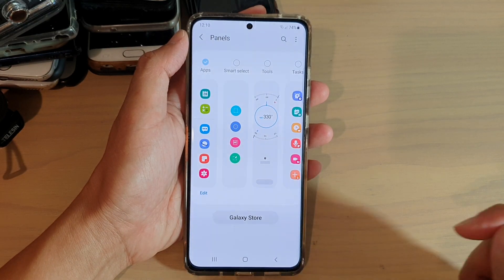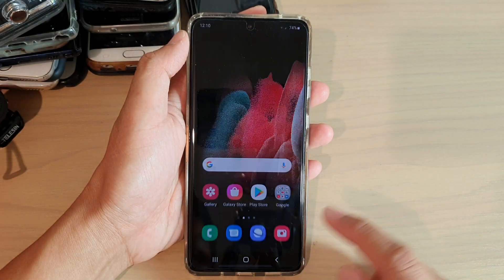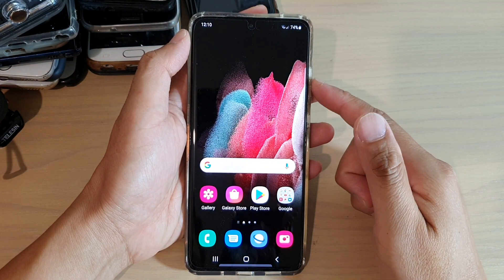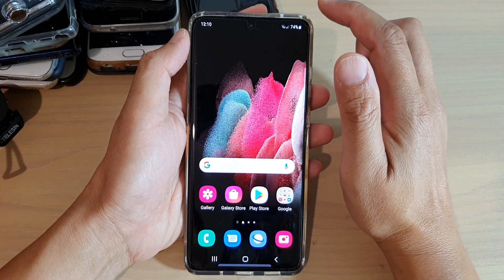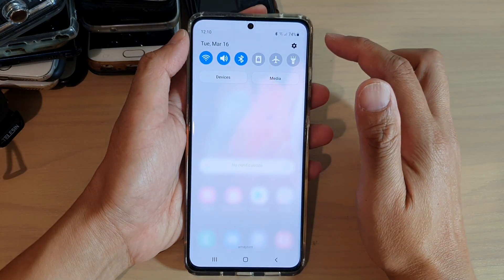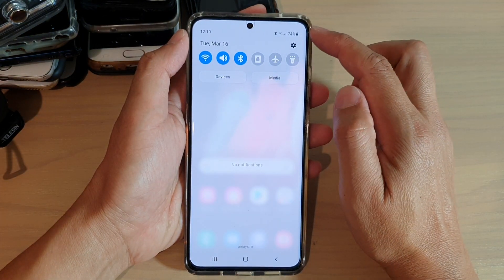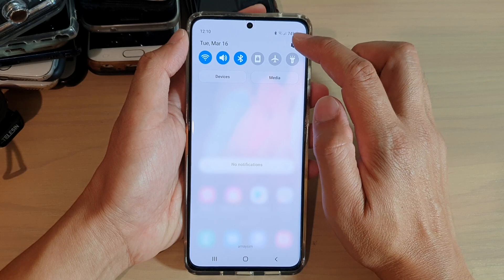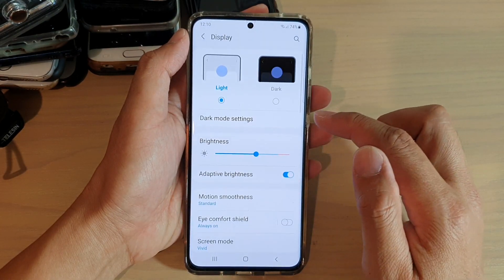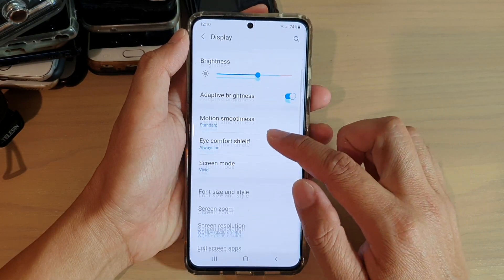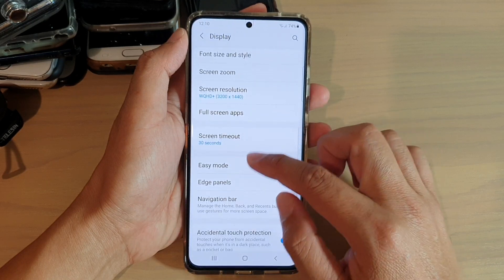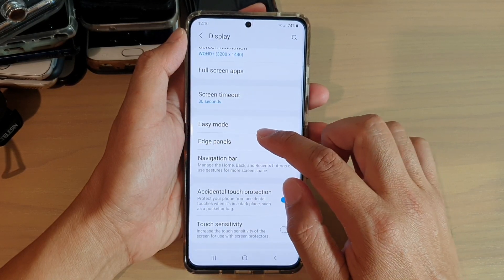First, tap on the home key at the bottom of the screen to go back to your home screen. Then swipe down at the top and tap on the Settings icon. Next, go down and tap on Display, then swipe down and tap on Edge Panels.